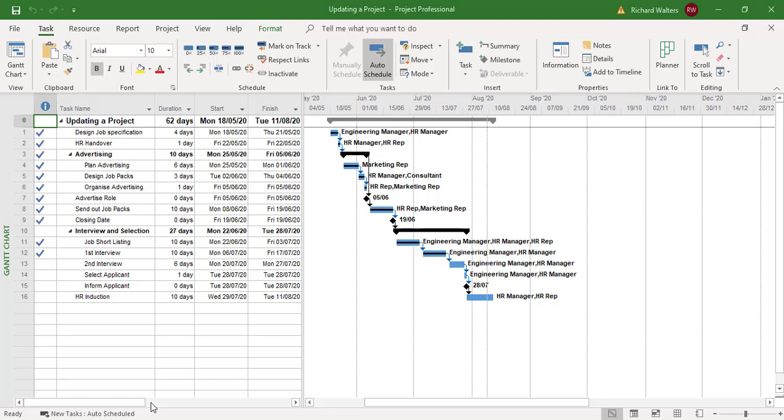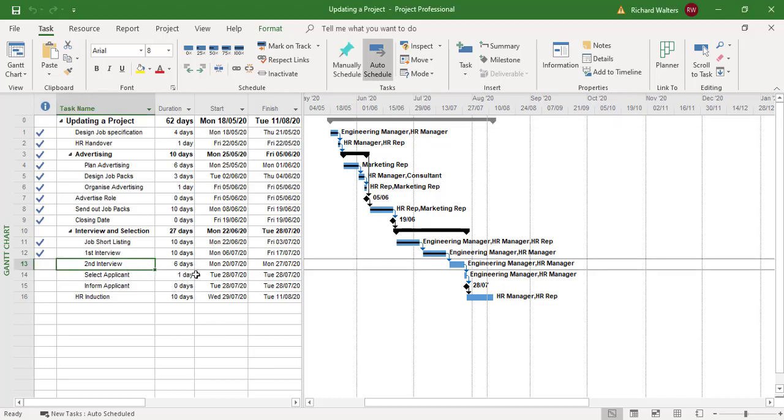In this training video, we're going to look at updating a project for tasks which haven't been completed. Today's date is the 9th of August. The second interview has had an issue and hasn't been updated in Project. It was due to start on the 20th of July.